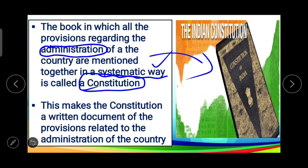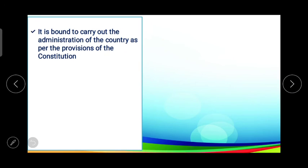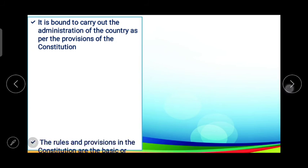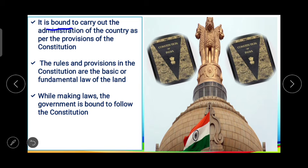These are the different roles of the judiciary in our country — in the next standard you will study in detail about the judiciary and parliament. One important point: if any government is not working according to the Constitution, the judiciary can declare those laws null. The rules or provisions in the Constitution are the basic or fundamental law, and the government is bound to carry out administration as per the provisions of the Constitution.